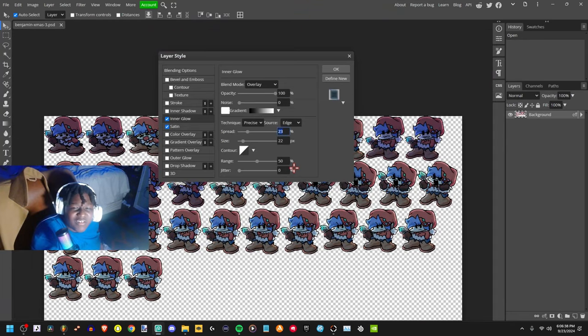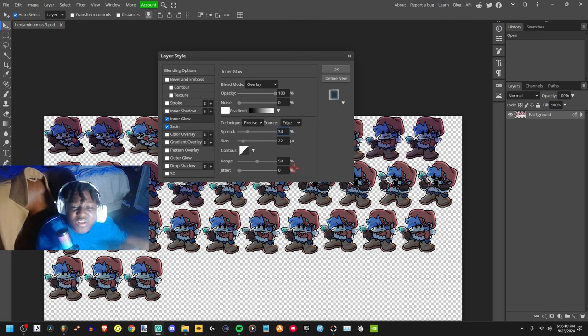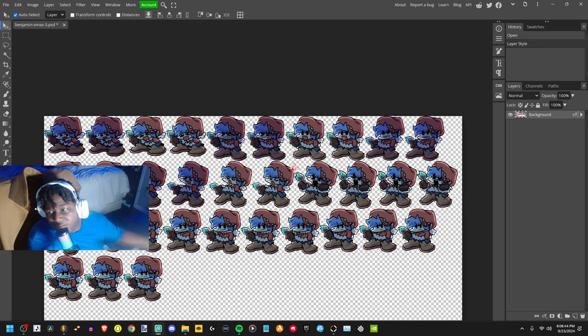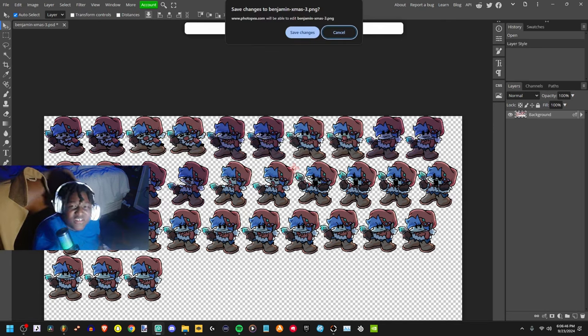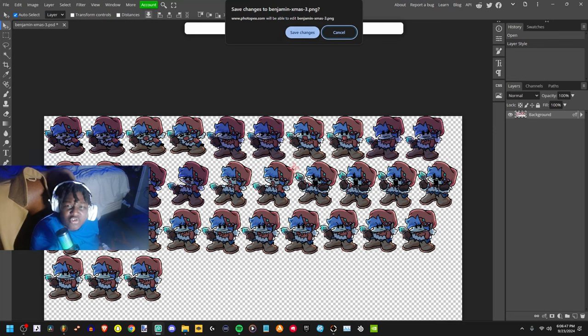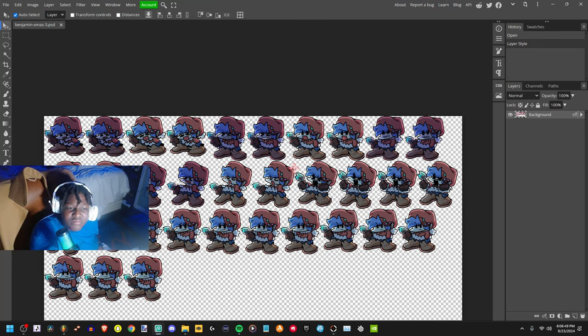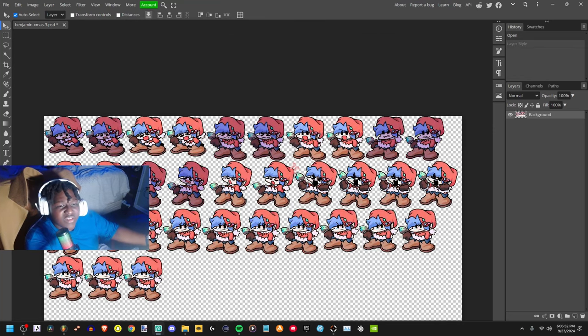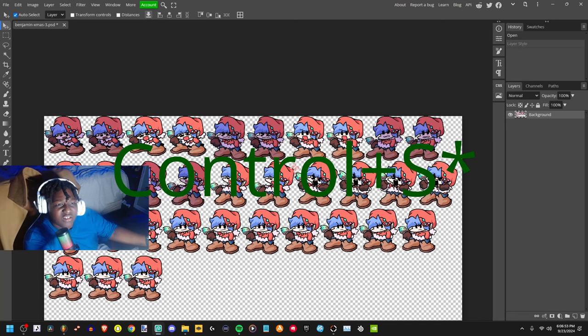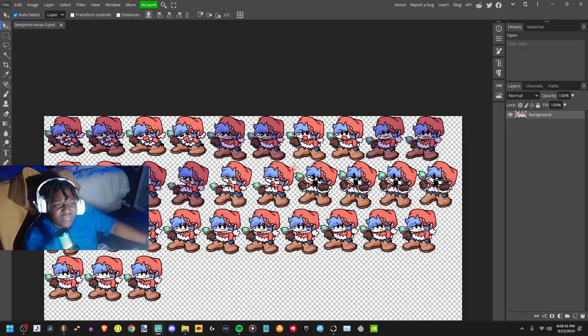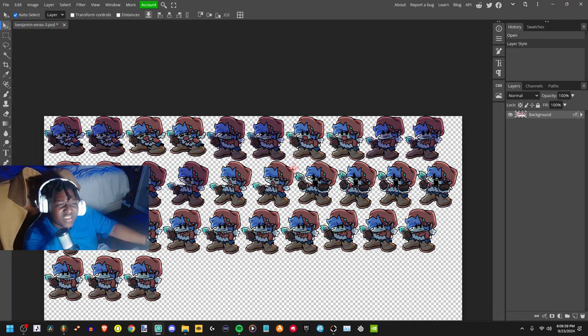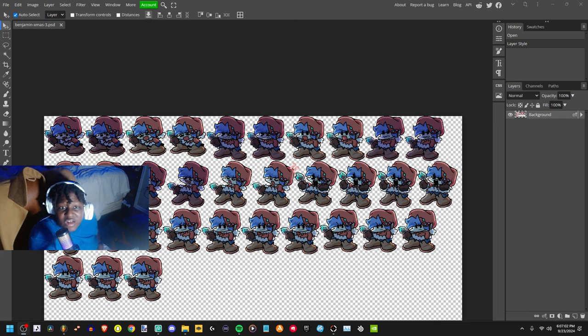But if that's not enough, then I'll probably do 34 and then that should be good. Then press Ctrl+S to save changes, and if you don't want it, then Ctrl+Z. And yeah, that's basically how you do RTX. Goodbye!